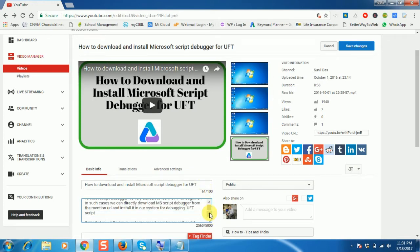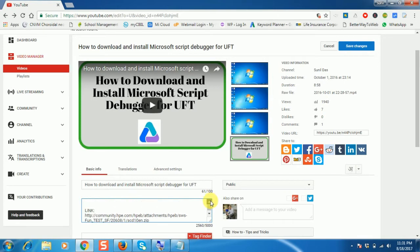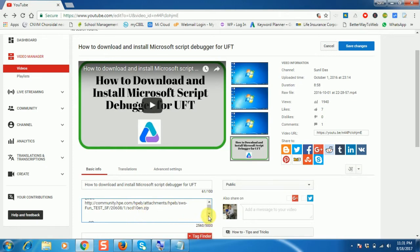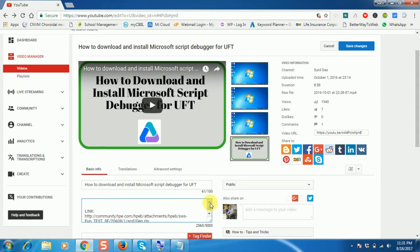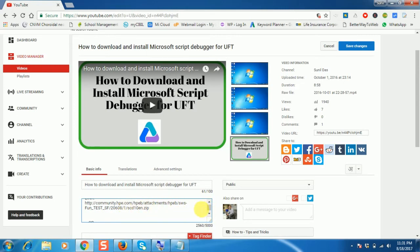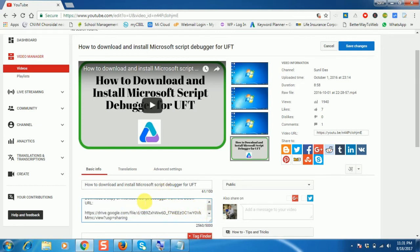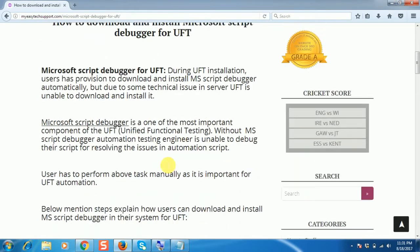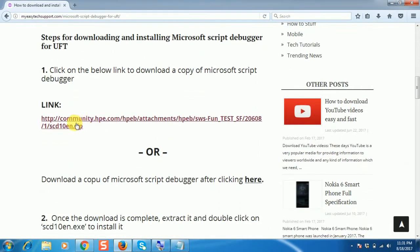If you go through the description, you will be able to see two links. The first link I took from the HP community, where we can download the Script Debugger. The same copy I kept in my drive and shared here. The same URL I also kept on my website, so that we can download it.